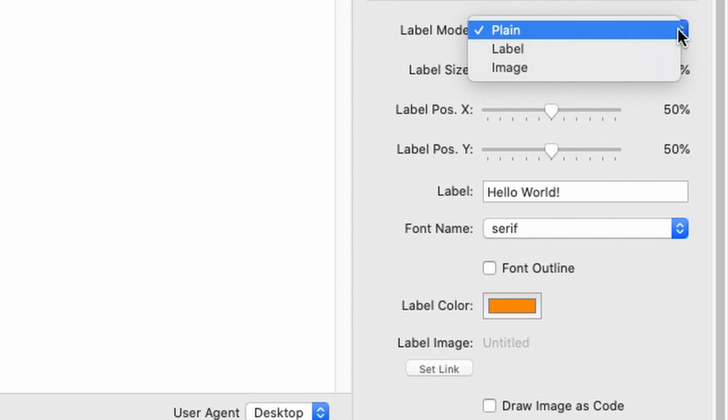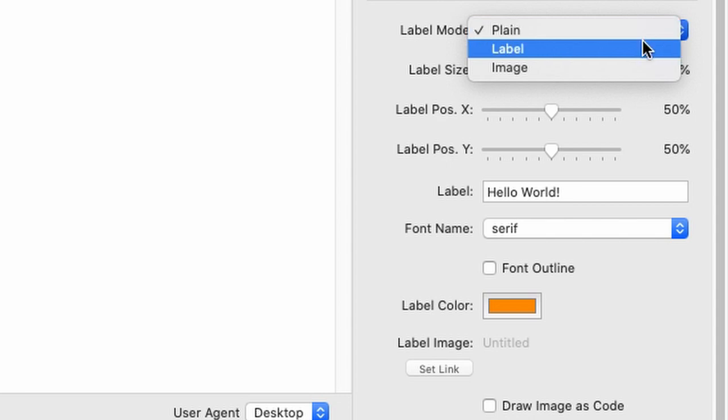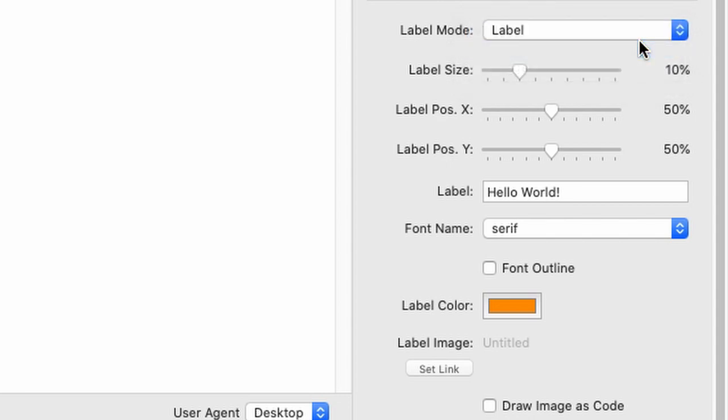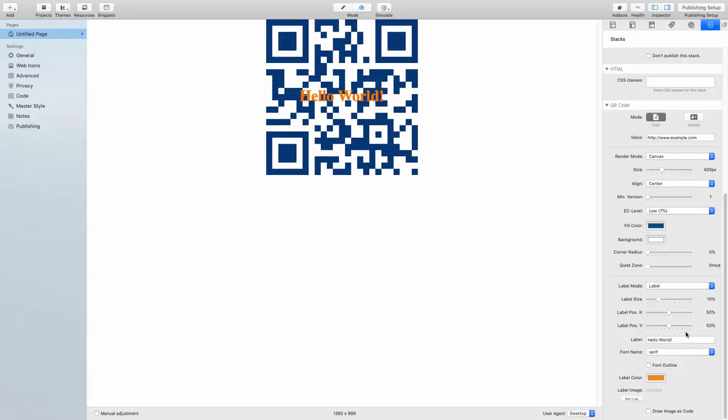Next up is label mode. That means that we can display a text overlay, and the third one is image, where we have an image overlay. Okay, let's just switch over to label, and you will see. Again, careful here. This will reduce the readability, and again, there is the error correction level which might cure that problem.